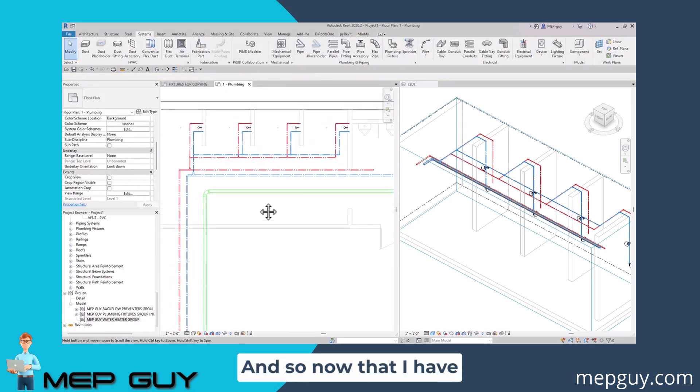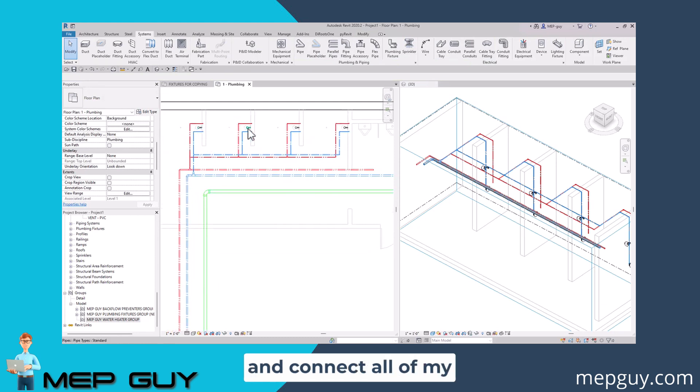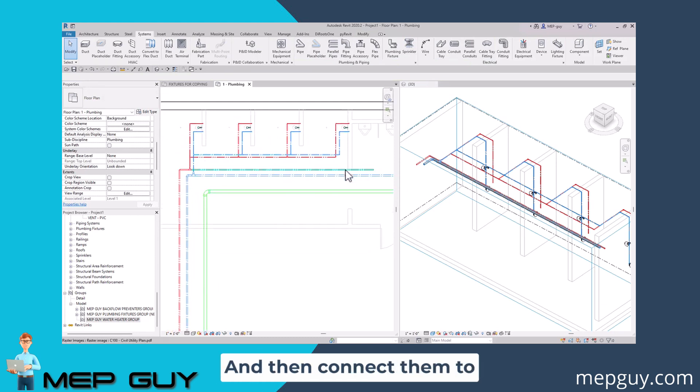Now that I have my sanitary main, I'm going to go ahead and connect all of my showers together and then connect them to this main right here.